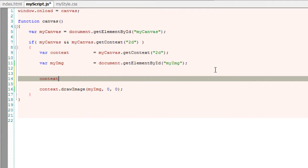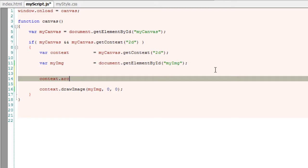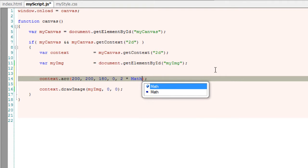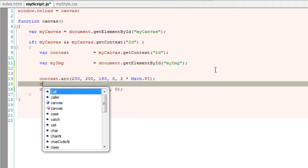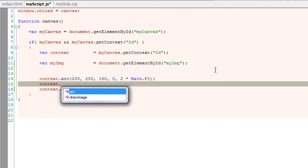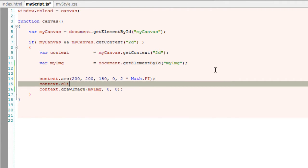Now by default the entire canvas itself is the current clipping path. But let me reduce that path to an arc. For example, here I am drawing a complete circle at 200 pixels x-axis and 200 pixels y-axis with a radius of 180 pixels.